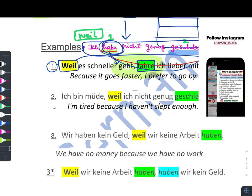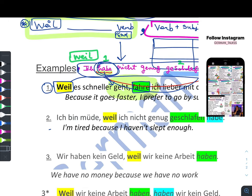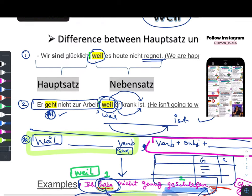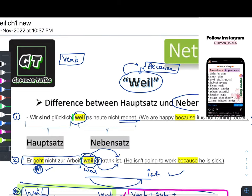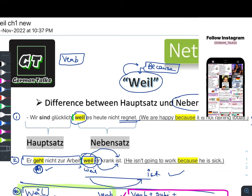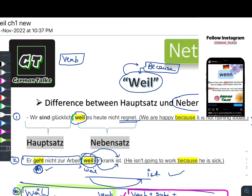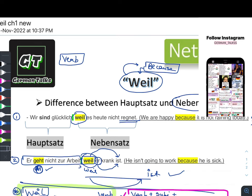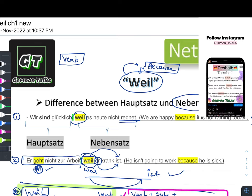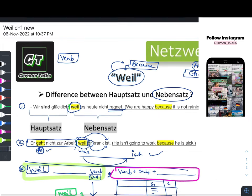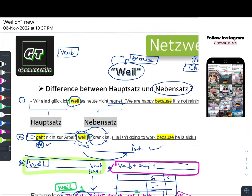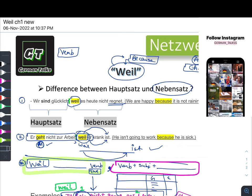It was just a small revision of the connector 'weil'. When we go through the course book and workbook of Netzwerk Neu A2, all your doubts will get more clear because we will be practicing. So right now it is just a grammar revision of 'weil'. If you have any doubt, please let me know in the comments.